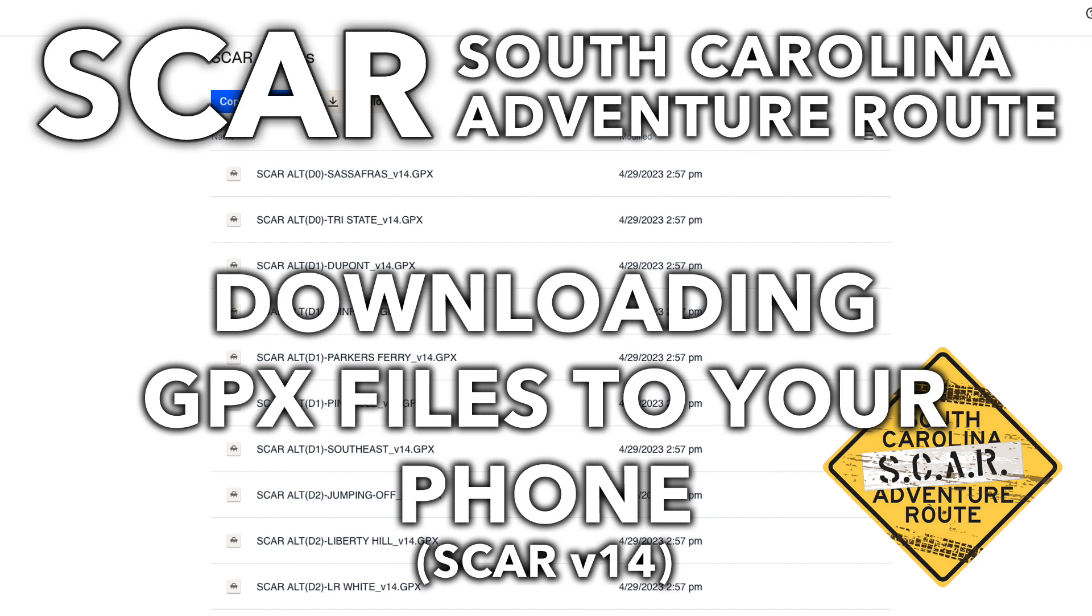One thing that people often have trouble with is downloading the SCAR's GPX files to their mobile device. This is a quick tutorial to walk you through doing just that, and I'm going to use my iPhone to demonstrate.